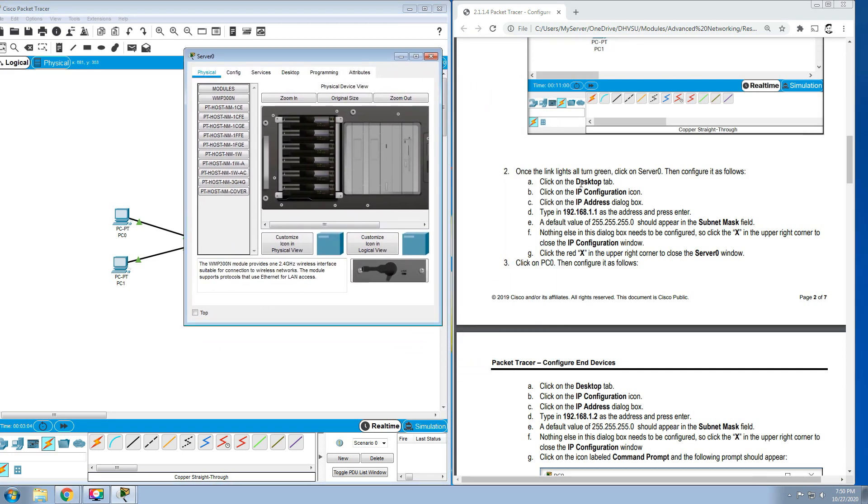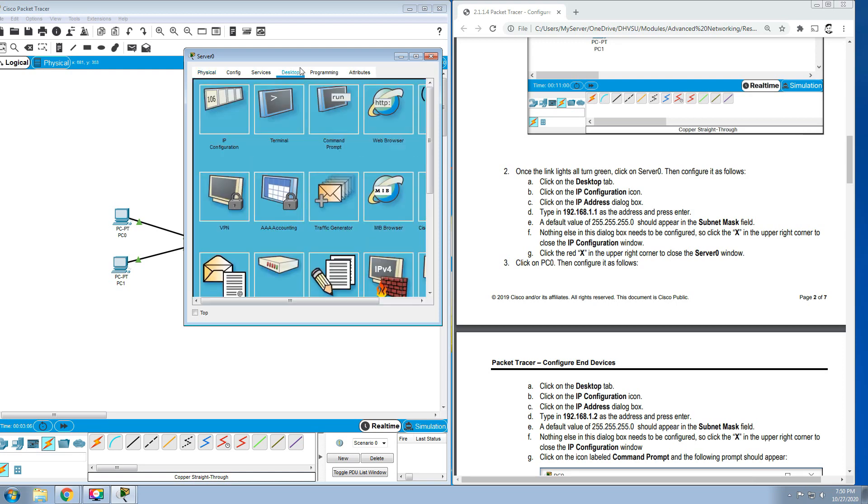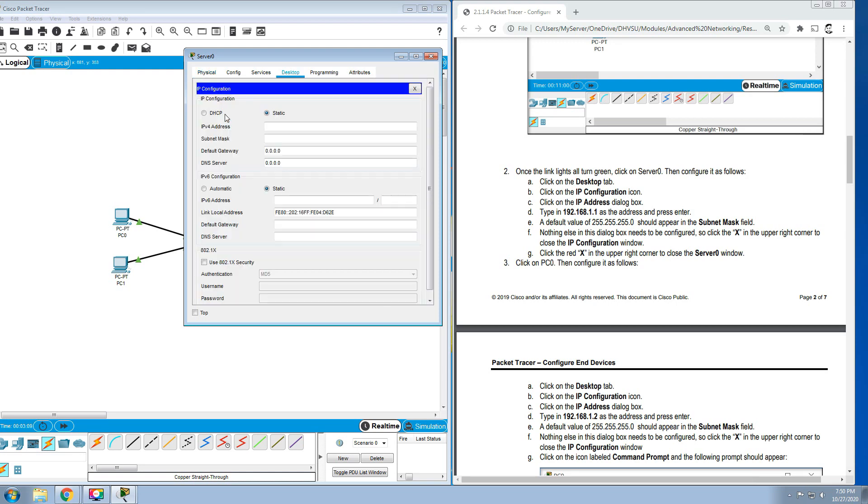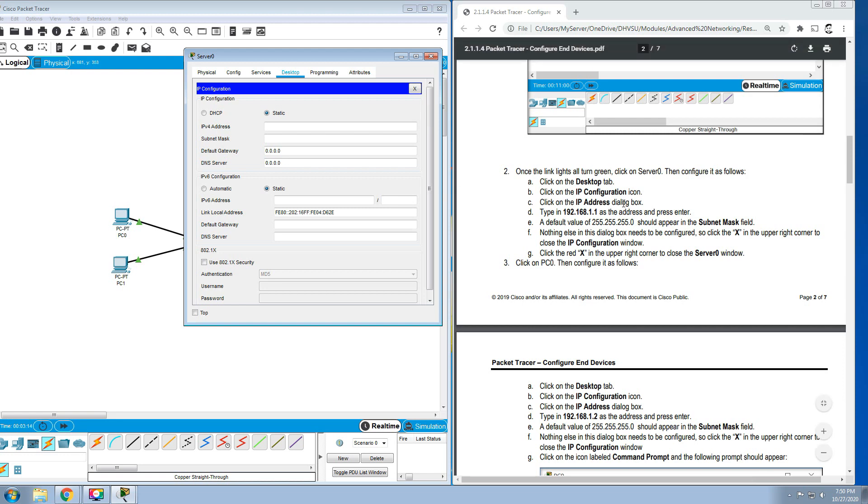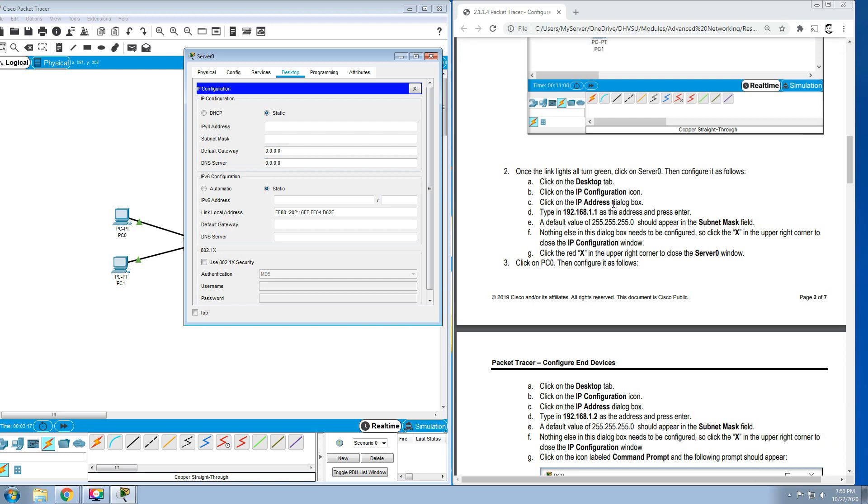Let's click Server, then click on the Desktop tab. This is the desktop, and click on the IP Configuration. Then click on the IP address dialog box, so type in 192.168.1.1 and press Enter.